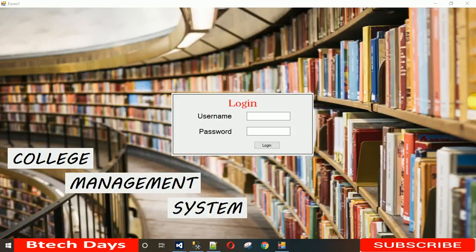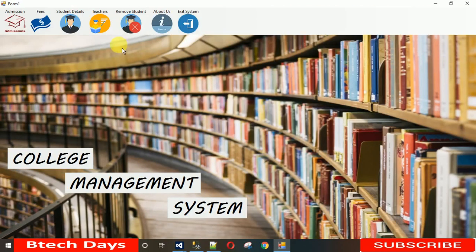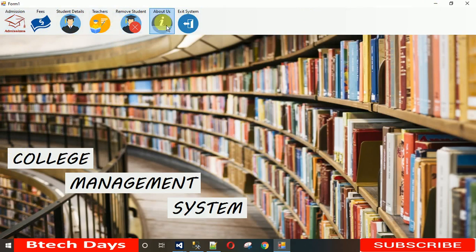Hello everyone, welcome to my YouTube channel. In the last lecture I showed you how to design the login page and the dashboard. My user ID is 'student' and password is also 'student'. When I click on login, you can see the dashboard. In the last lecture I showed you step by step how to design all these controls and how to add images. If you need the images, just comment or I will post the link in the description.